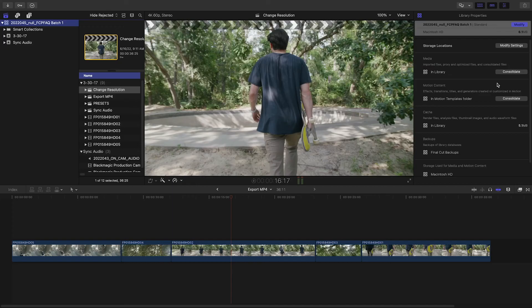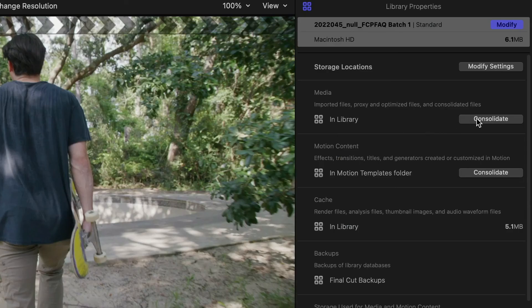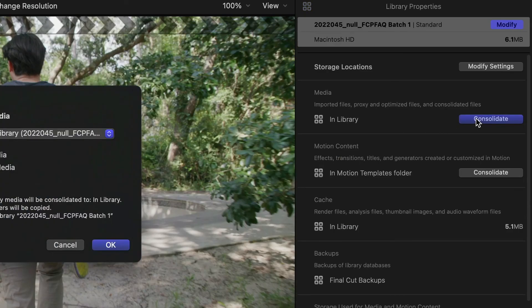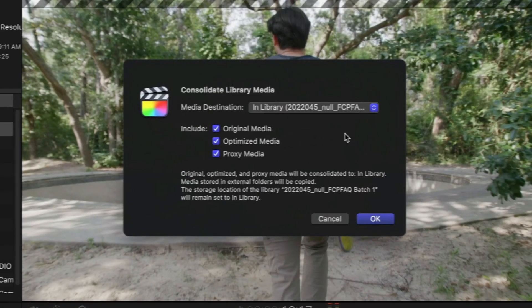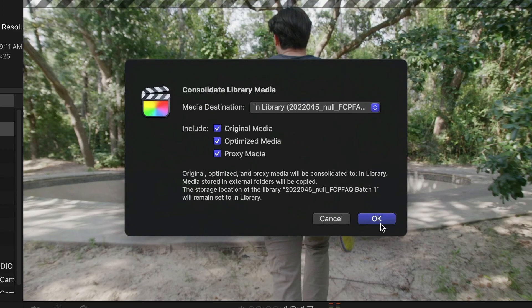If you'd like everything self-contained to hand off to someone else or move to a different machine, go back to Final Cut Pro and use the Consolidate options to move everything into your library file.